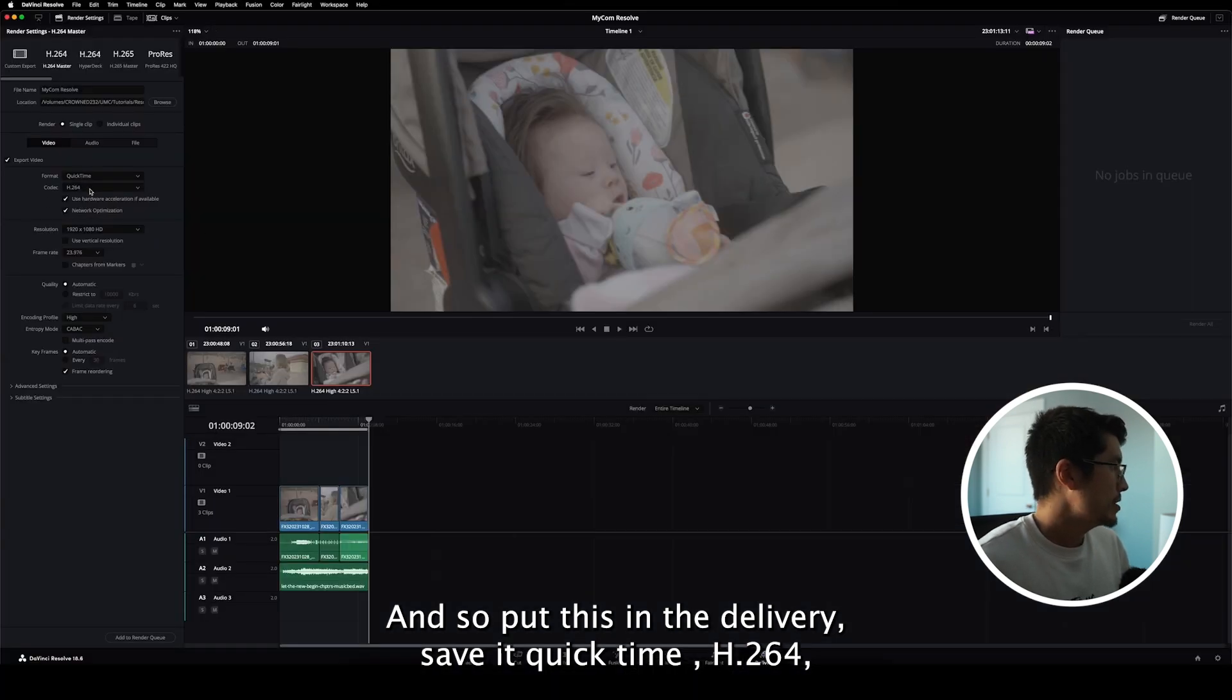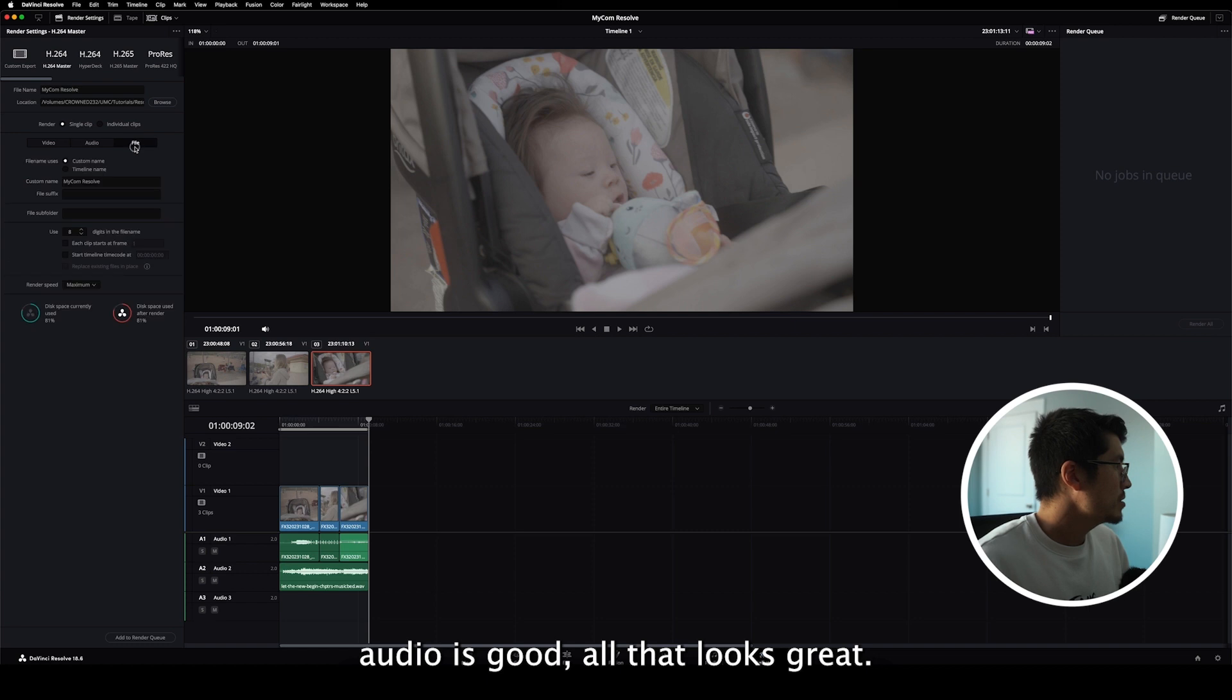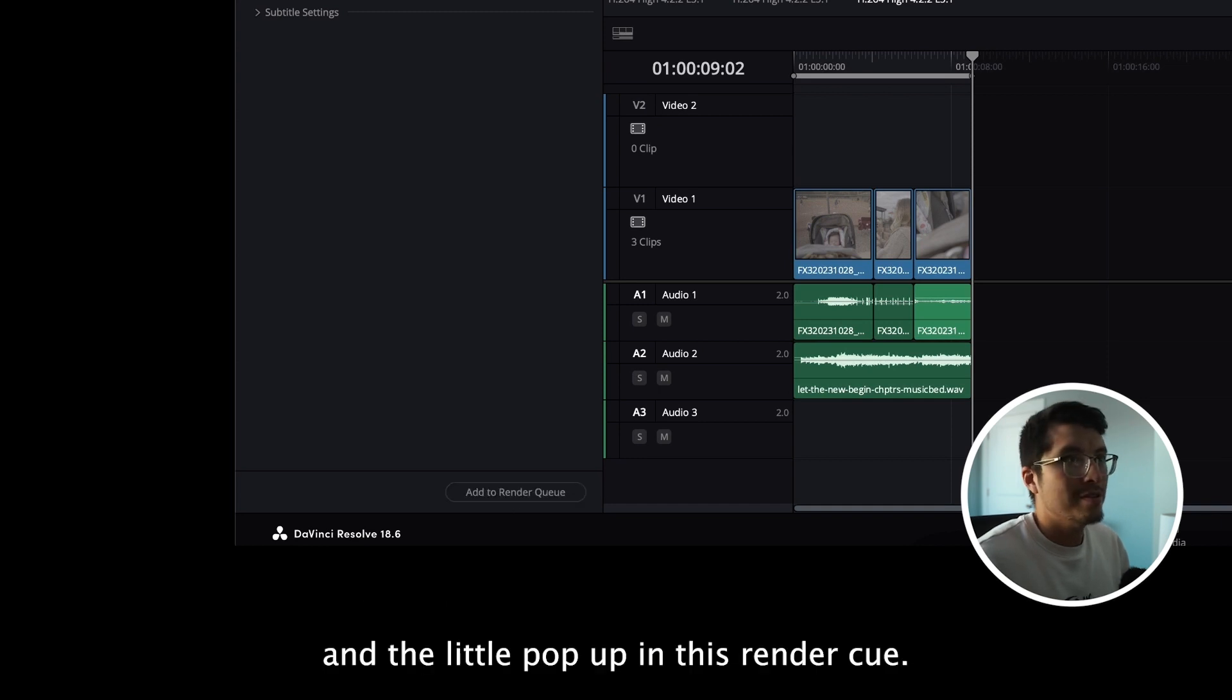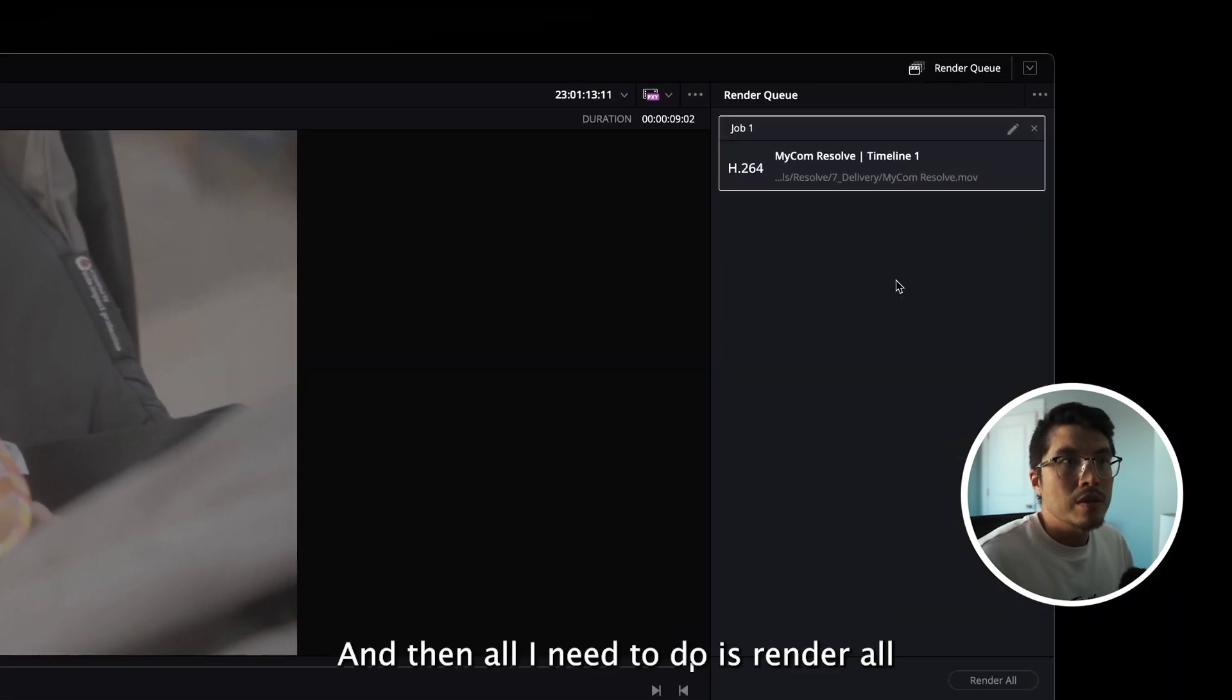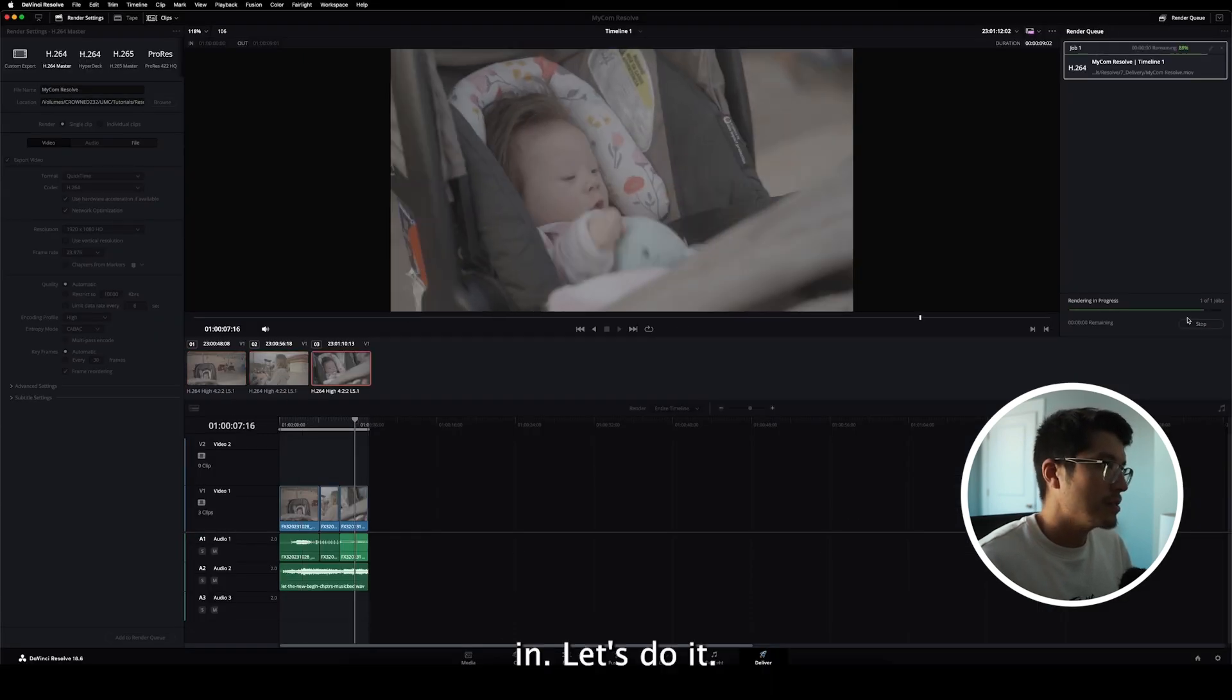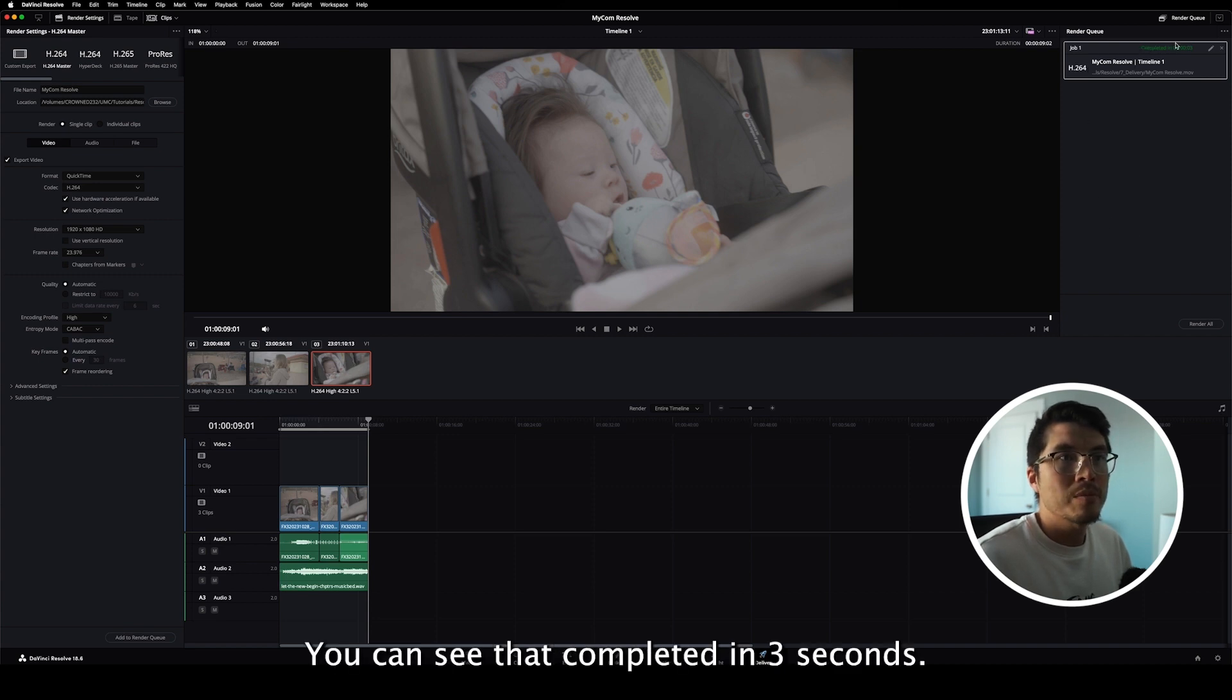QuickTime H.264, 1920 by 1080 is great. Audio is good, all that looks great, and so what I want to do is go down here, hit add to render queue, and then it'll pop up in this render queue, and then all I need to do is render all, and let it do its thing, and it's done. You can see that completed in three seconds.